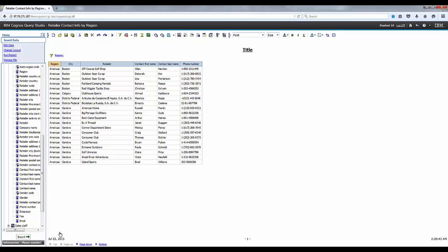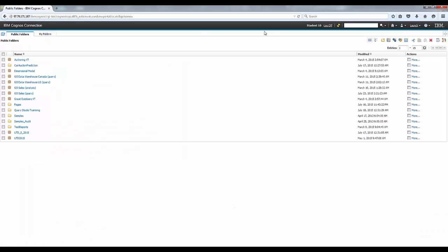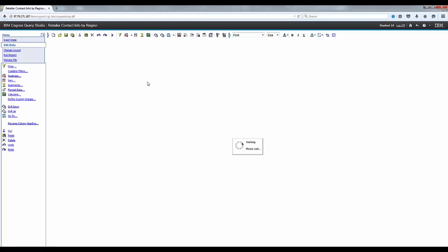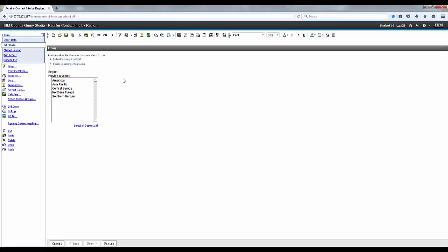Okay, let's go ahead and click on the Cognos connection link in the upper right-hand corner. And then click on the Go Sales query link in the public folder tab. And click the name of the link of the report you just saved. Note that the report opens in Query Studio.